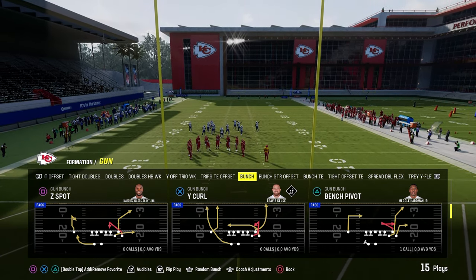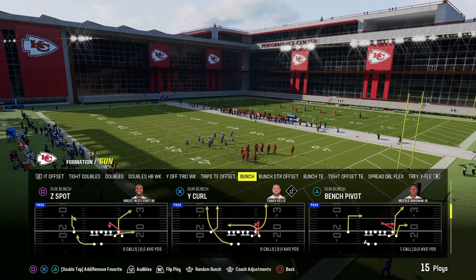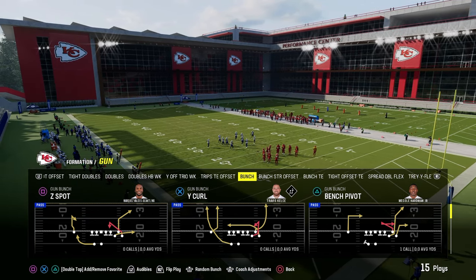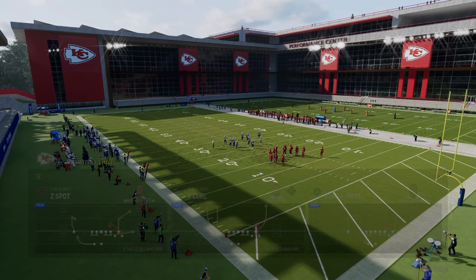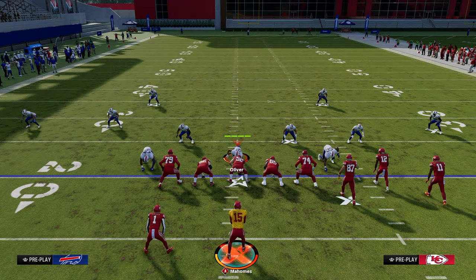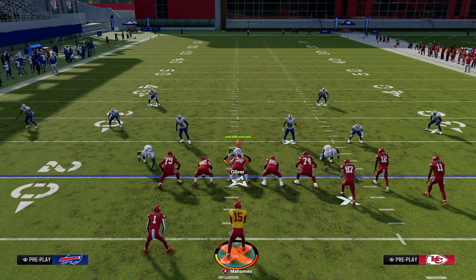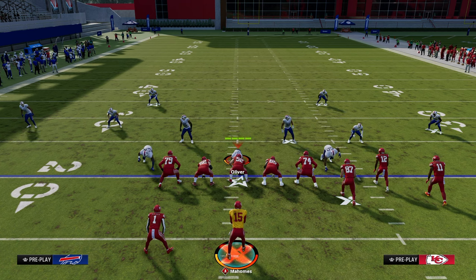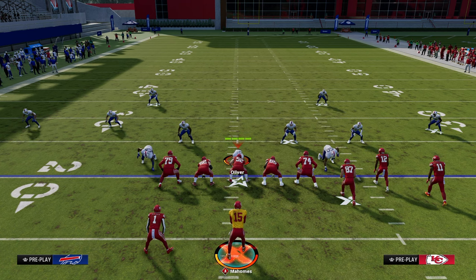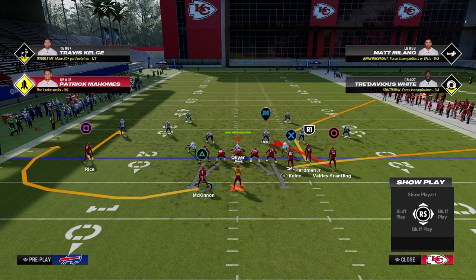We're taking a look at Z-Spot and Bunch, but really you're just calling any play that has a corner route to do this. Essentially what we're trying to do with the play flood is we're trying to flood the sideline with receiving threats and high-low the sideline defender.